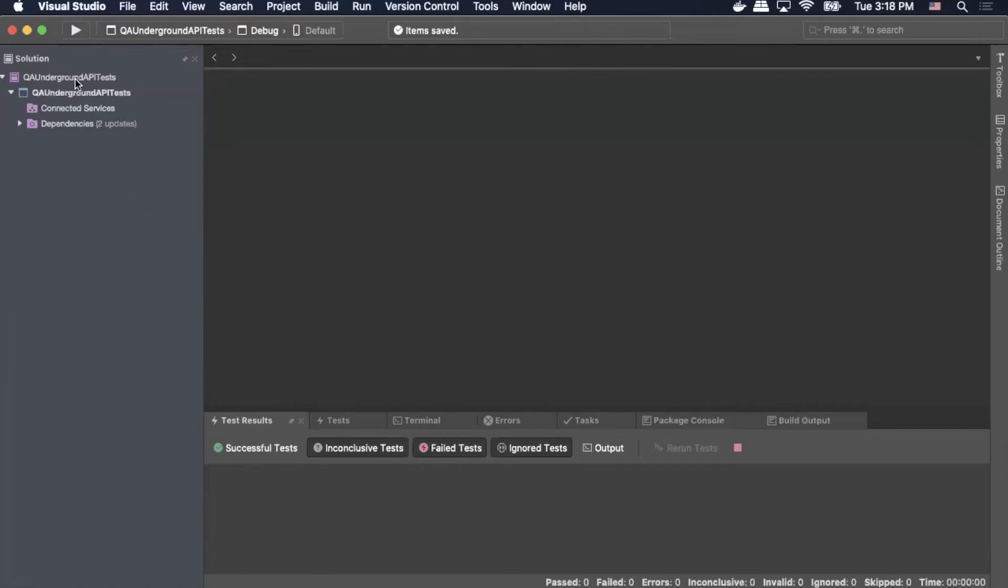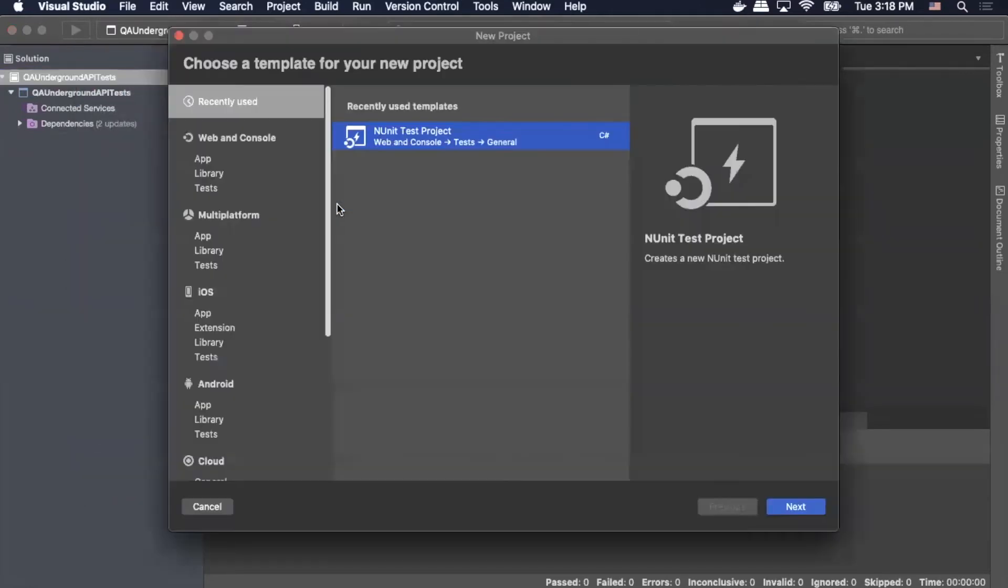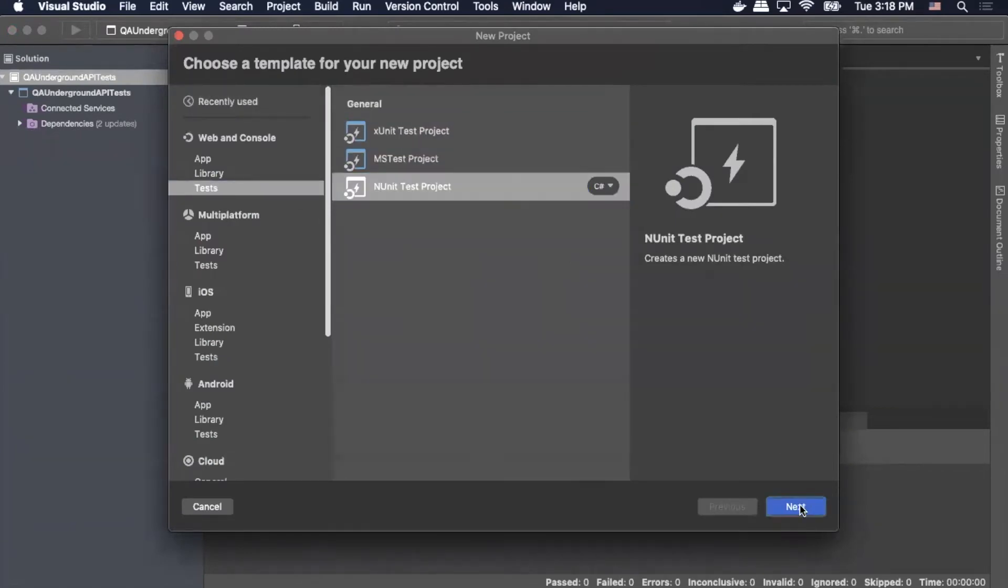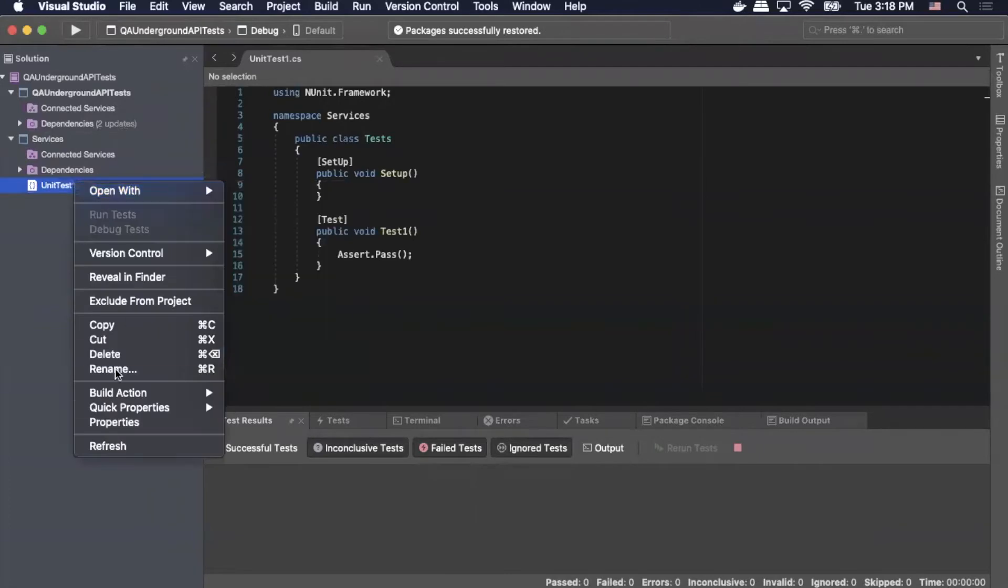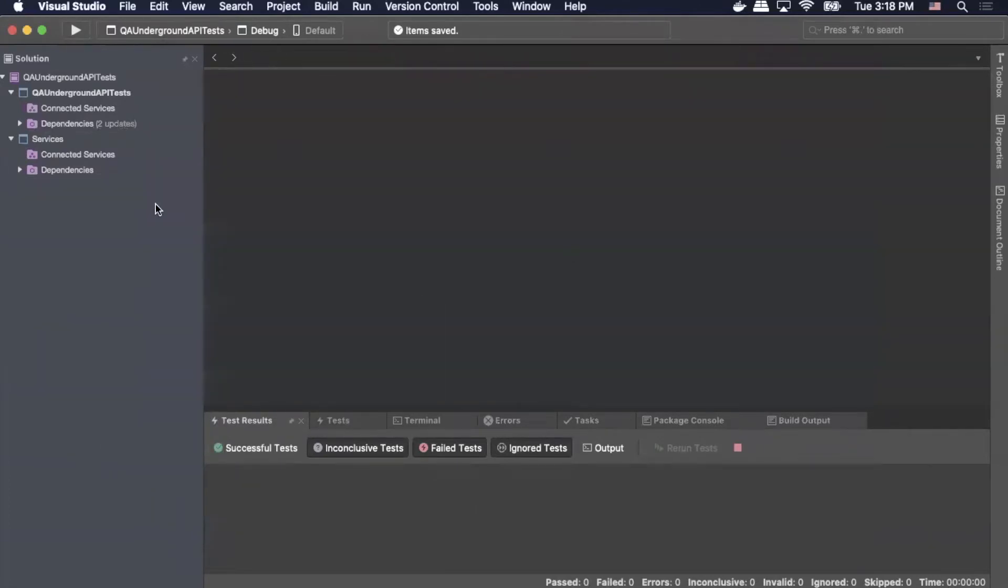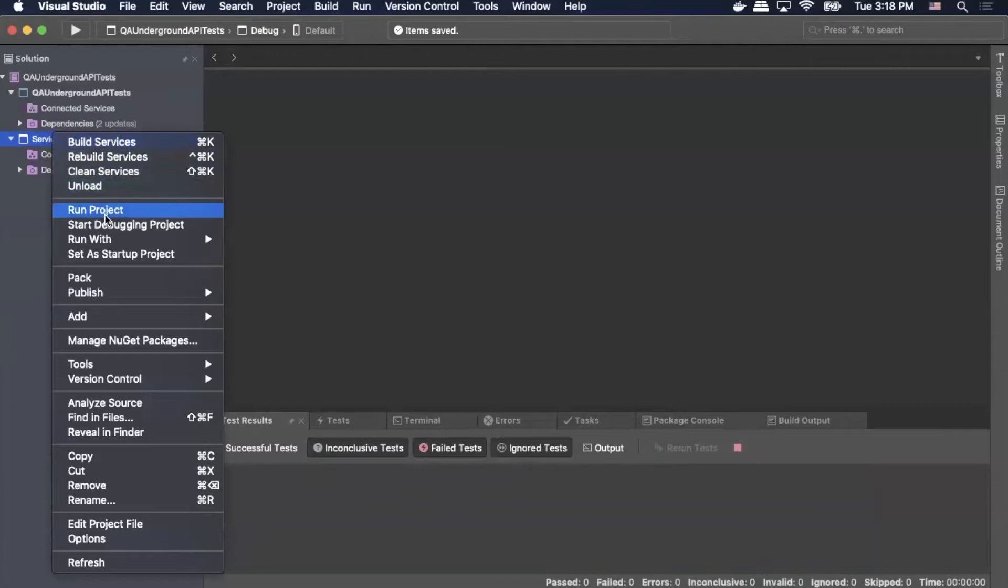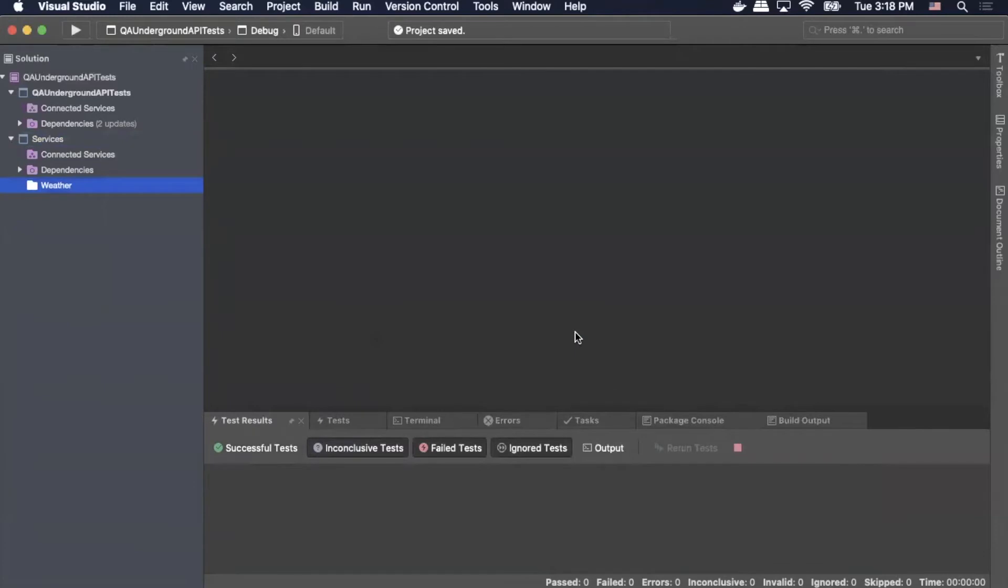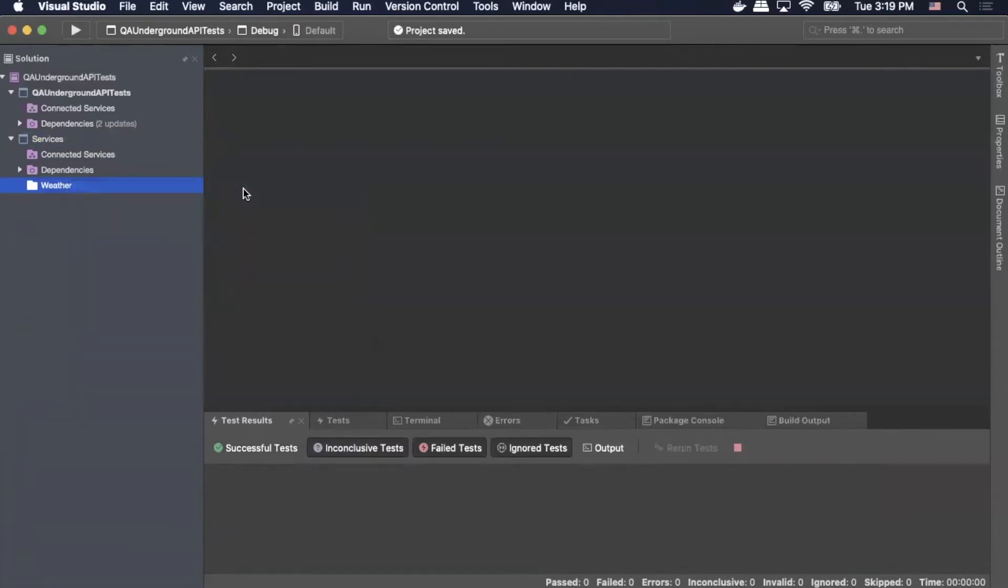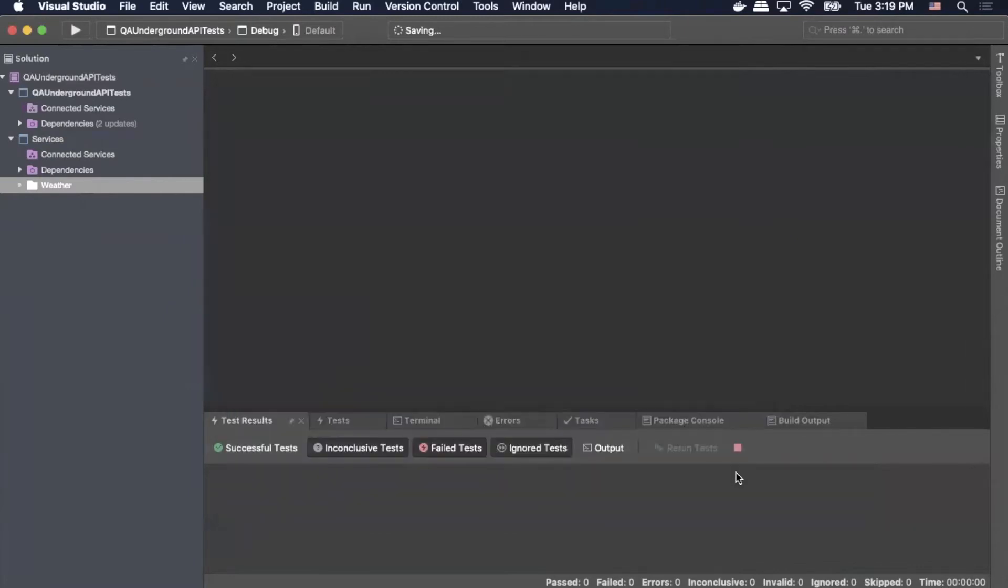So we'll start by creating our new project. We'll go up to our solution, right-click, add, click new project. We're going to, under the web and console, we'll select tests, select next. Make sure .NET Core 3.1, select next. And then for the project name, we're going to call this services. Then we'll click create. Again, we can delete the unit test that it's automatically generated. And then within the services project, we're going to right-click and we're going to add a new folder. We're going to call that folder weather. Click add. And then we're going to right-click on weather and click add, then new file.